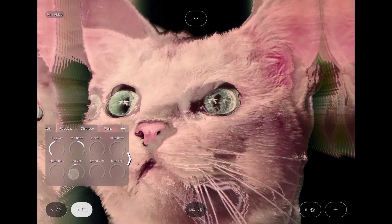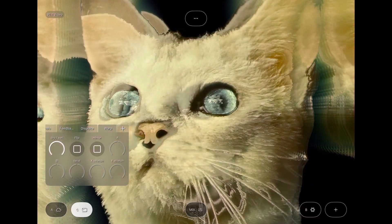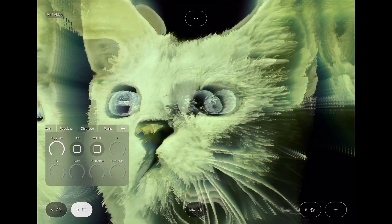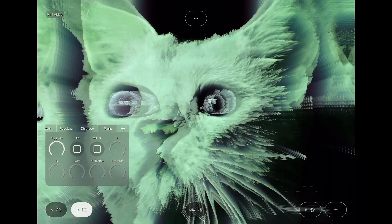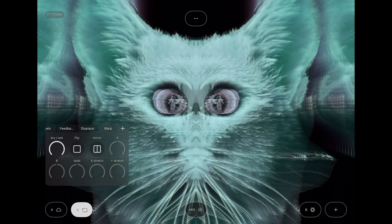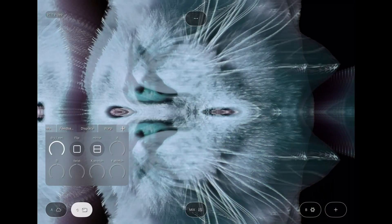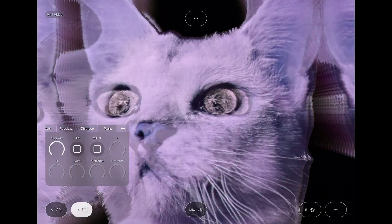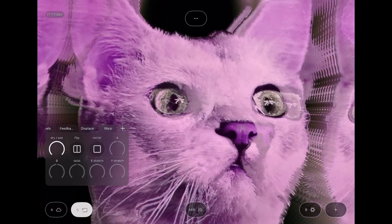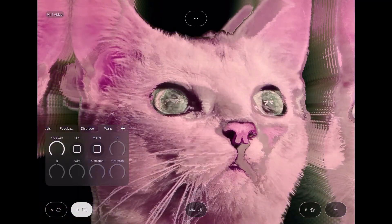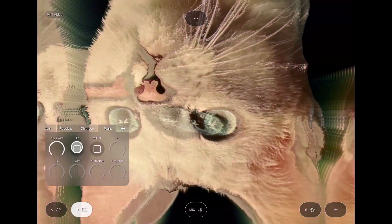The warp effect also gets a new flip parameter, which complements the mirror nicely. While mirror lets you mirror around the vertical or horizontal axis, flip just flips the image around. You can flip the image vertically, horizontally, or both.